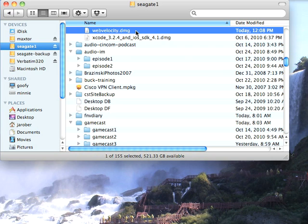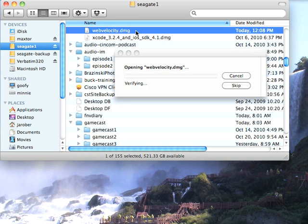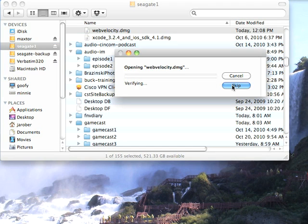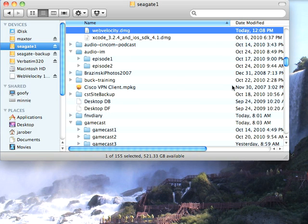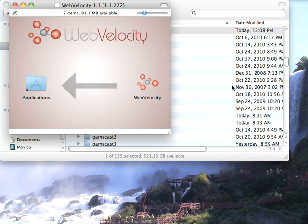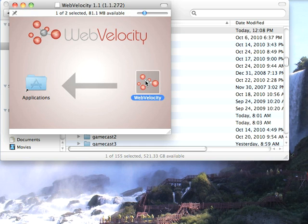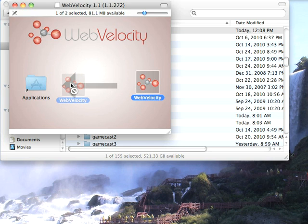For Windows, the installer is pretty straightforward. For Mac, you'll get this DMG. I'll skip this verification step. And all you'll have to do is go over here. I'm going to click on the window, pick up WebVelocity, drag it over here to Applications.